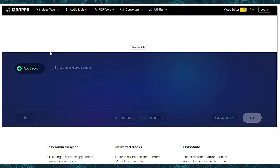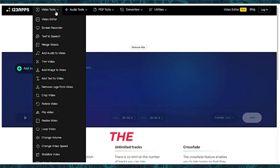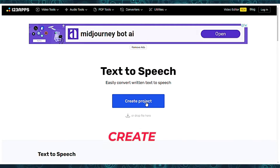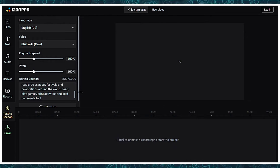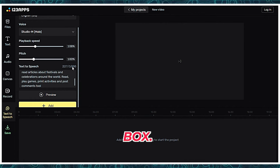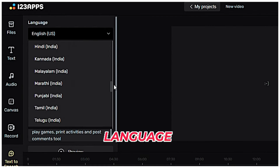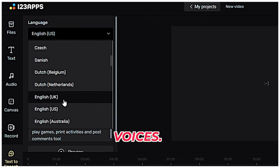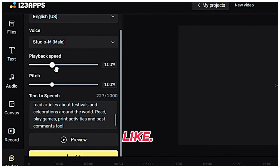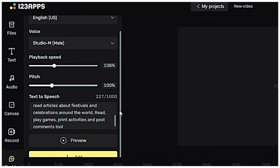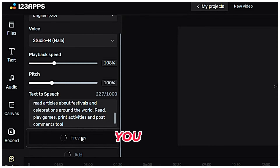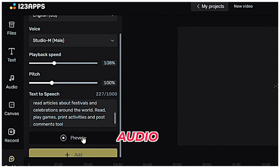Click on the Video tool option, then click on the Text to Speech button, and create a project. Write or paste your text in the text box — you can write only 1,000 words. Select your preferred language and check the voices, then select the one you like. You can adjust its speed and pitch here.